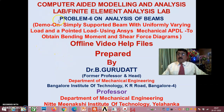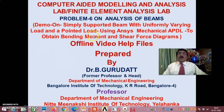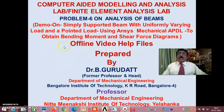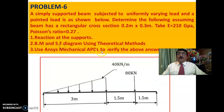Hello viewers and dear students, welcome to session 2 on problem 6 on analysis of beams. Here I'll be showing a demo on a simply supported beam with uniformly varying load and a point load using ANSYS Mechanical APDL to obtain bending moment and shear force diagrams. This is session 2; in session 1 I concentrated on the theoretical part — how to get the reaction solution, shear force diagram, and bending moment diagram.